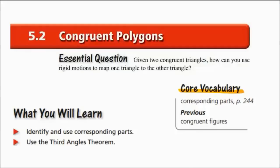5.2 Congruent Polygons. What you're going to learn today is how to identify and use corresponding parts, and we'll talk about how to use the Third Angles Theorem. Key vocabulary words: corresponding parts and congruent figures.